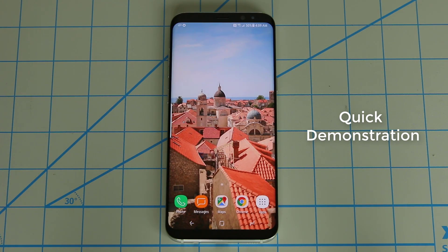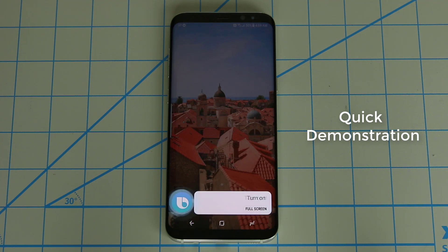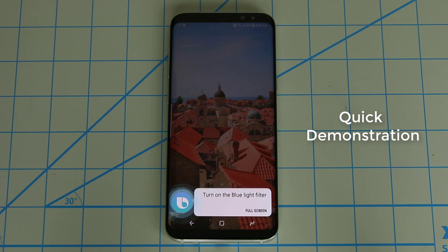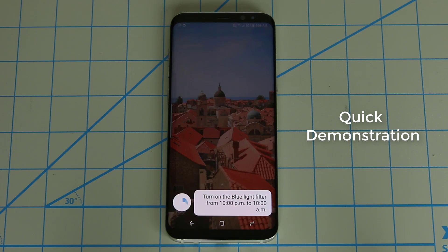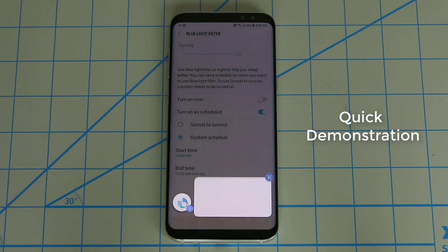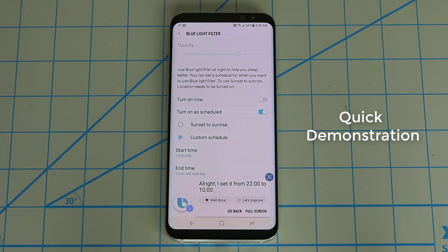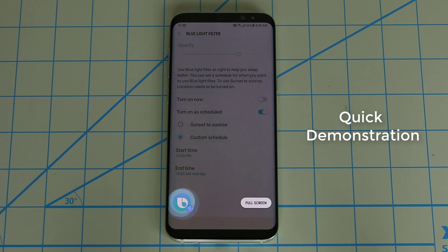Hi Bixby, turn on the blue light filter from 10 PM to 10 AM. Hi Bixby, go back to the main screen.